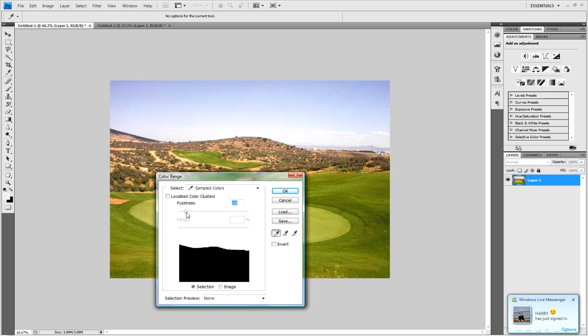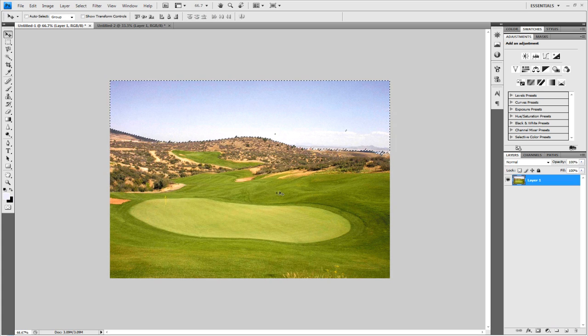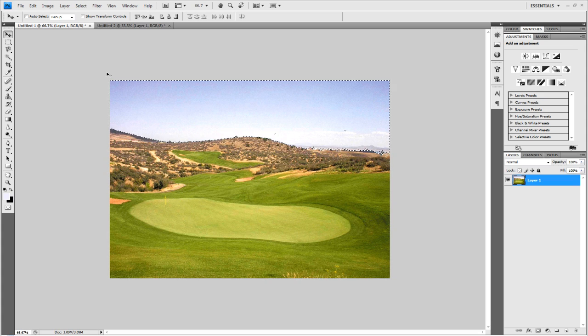Then you can also drag the fuzziness up which is like the tolerance in some respects. And if I'm 25, you see that it gives a distinct line between the sky and the land. So hit OK and as you bring up this it will all start to add margins to your work.